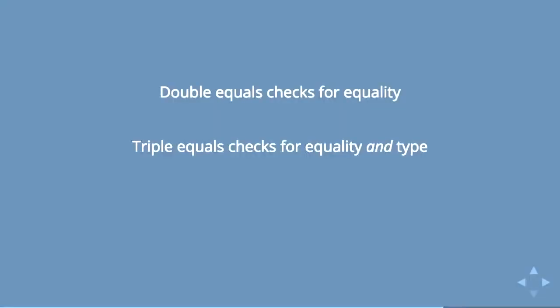Essentially, what you have when you use double equals is a check for equality. And JavaScript sees null and undefined as both sort of having no value and says that those are equal even though they are not the same type of thing. So triple equals is always gonna check for equality in type. And if anybody here has done any sort of recent learning, how many people have been told always use triple equals no matter what? You've been lied to. You've been lied to, people.